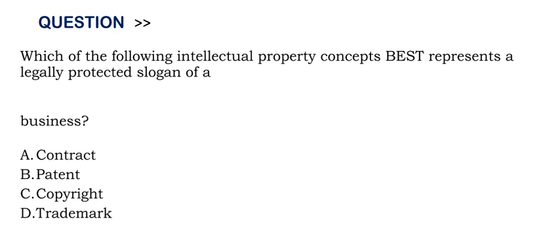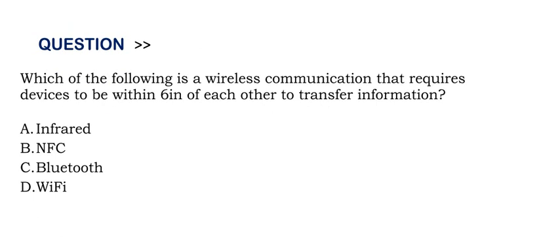The correct answer is Option D trademark. Which of the following is a wireless communication that requires devices to be within 6 inches of each other to transfer information?